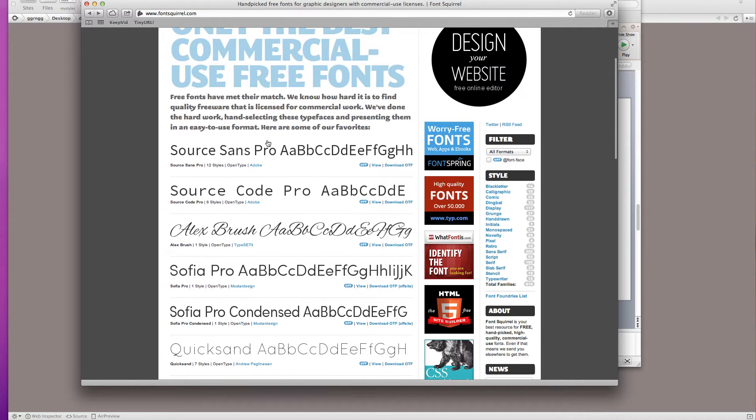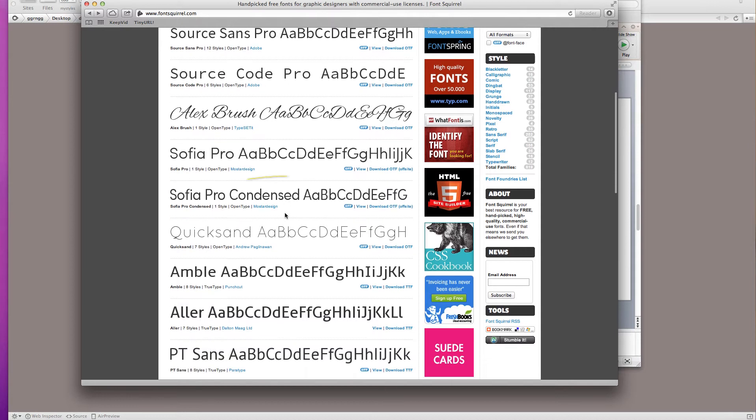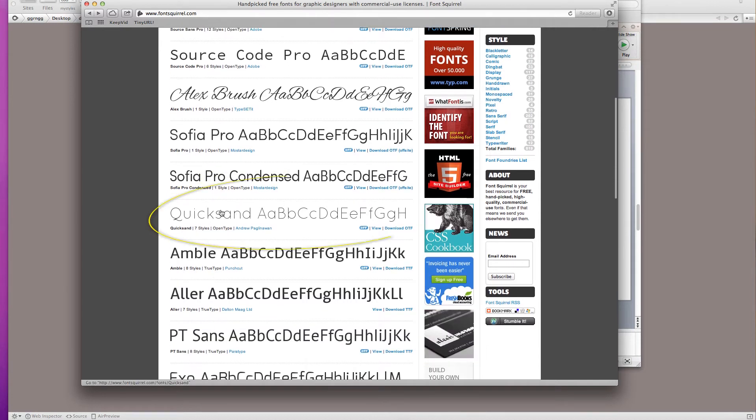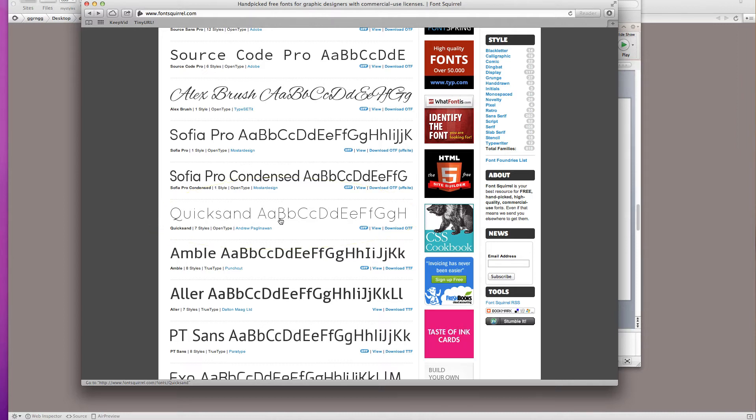You can filter them, you can search for different styles. I'm going to just choose Quicksand on this front page because this is similar to the type that she has on her logo. And I'm going to be using this for the heading tags.